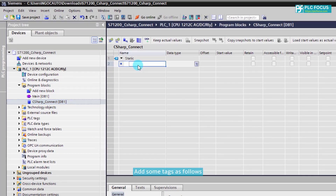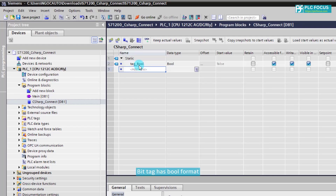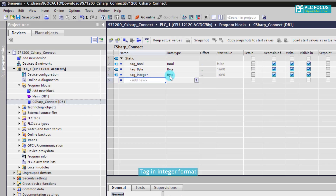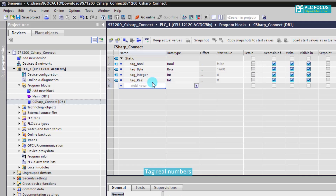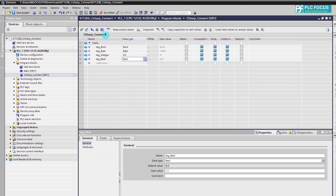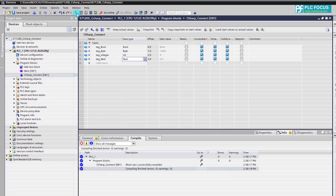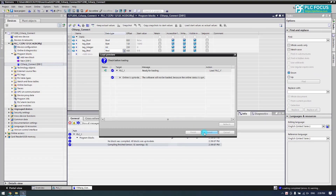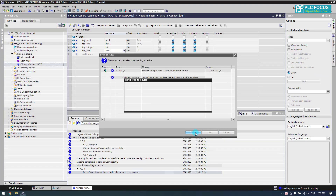Add some tags as follows: a bit tag in bool format, a byte tag, and tags in integer format. Check and download the program to the PLC.